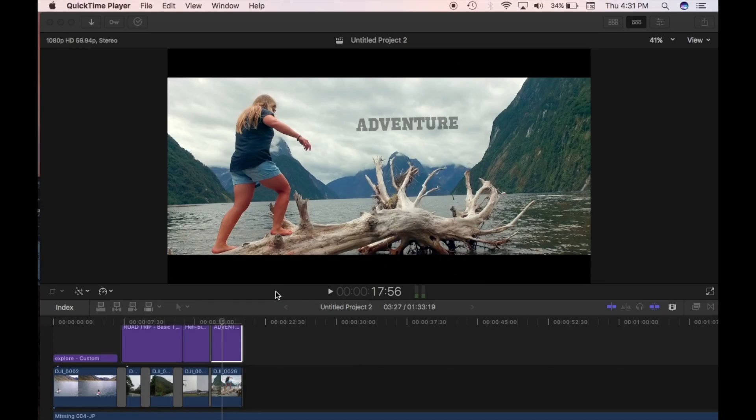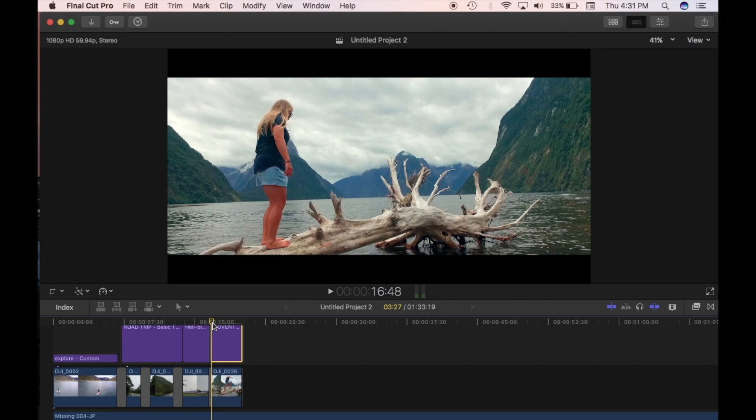In this edit I'm going to look at the titles and how you can change some of the parameters to change the look of the title.